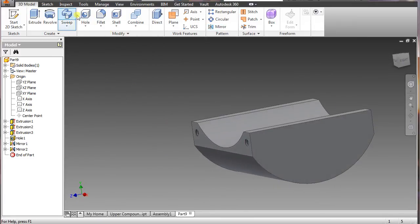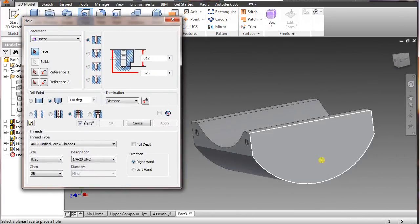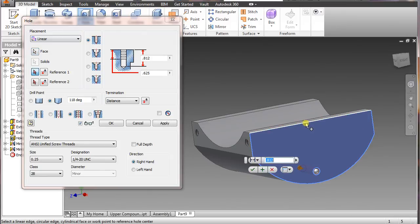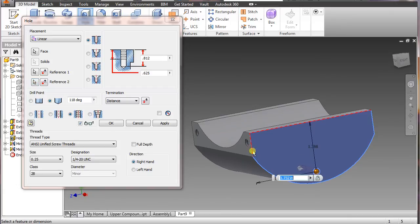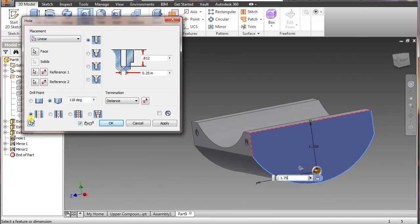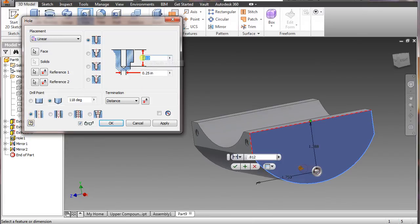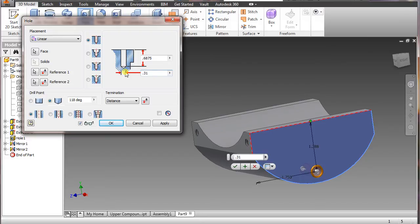Go back to hole, select that right there, highlight the top line here. The distance we want for that one is 1.388, and here we want 1.75 — that's going to center everything up. We want a simple hole with a depth of 0.6875, and the diameter we want is 0.3135.